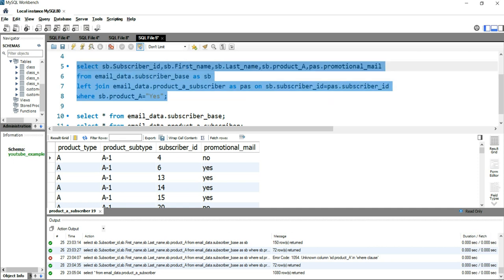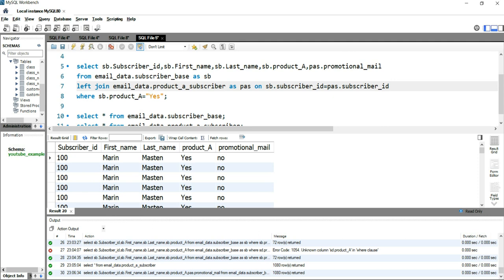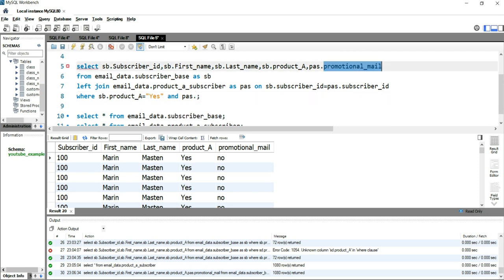Let's run this query. We see duplicates — for example, subscriber_id 100 is repeating multiple times because multiple emails were shared with that subscriber. If a subscriber received 200 emails there will be 200 records under their subscriber_id. What we need to do is count the number of promotional emails where the condition is that promotional_mail equals 'yes'. So we'll add a WHERE condition: pas.promotional_mail = 'yes'.